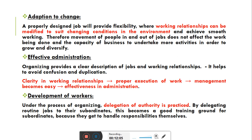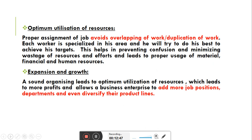Workers को बताया जाता है कि इतने time span के अंदर-अंदर ये targets achieve करने हैं। उनके साथ authority and responsibility delegate कर दी जाती है। इससे ये एक तरह का training ground बन जाता है — क्योंकि जो subordinates या workers हैं, वो खुद अपनी creativity और skills के साथ हर एक problem को handle और sort out करते हैं। Workers self-reliant बन जाते हैं।